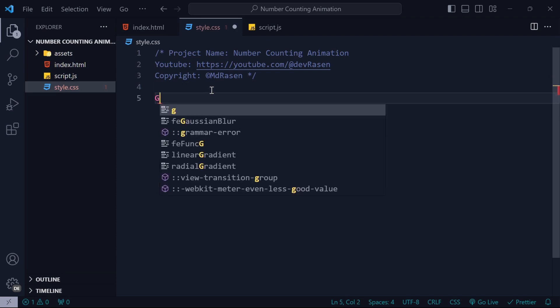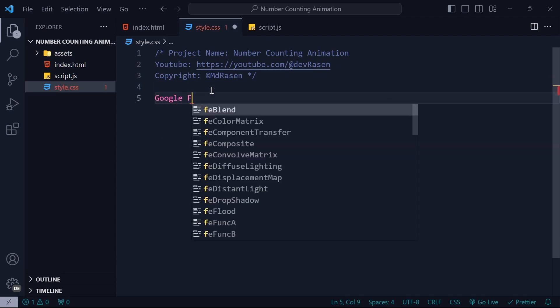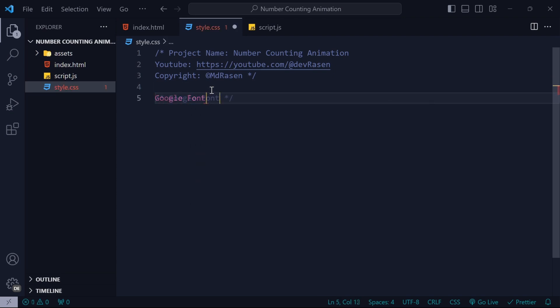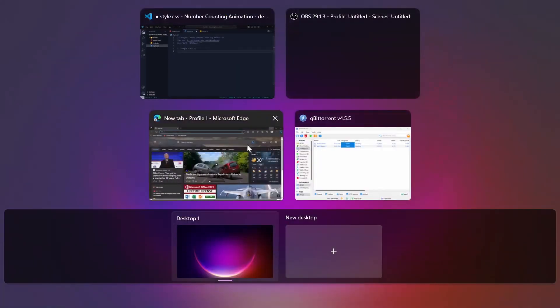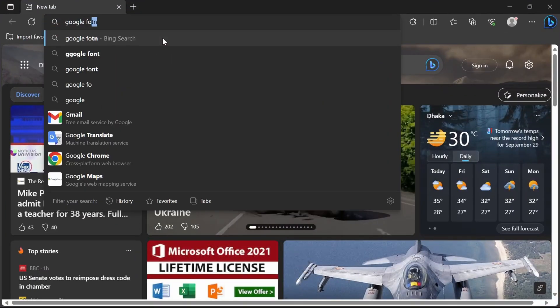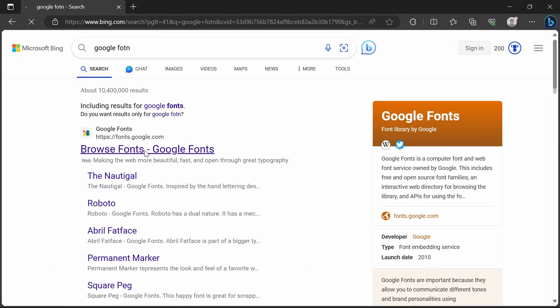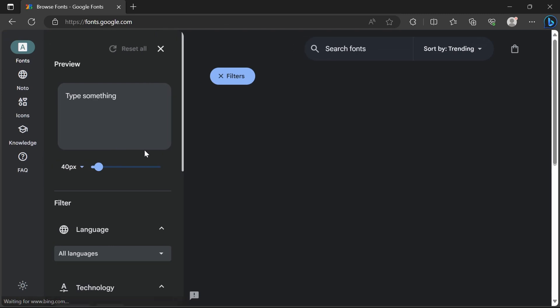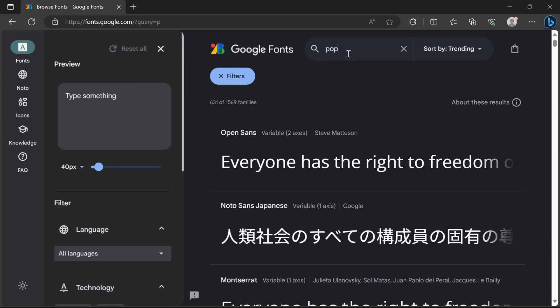In the style.css file, we will first add the Google Font. To add Google Font, we will open a browser where we will search for Google Fonts. Open this website. Here we have to search for the Poppins font.